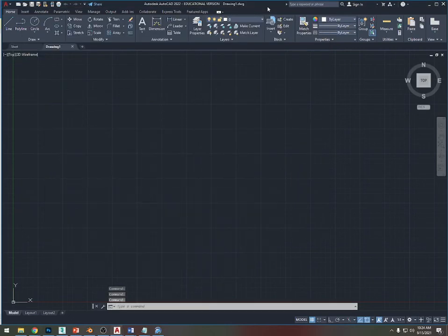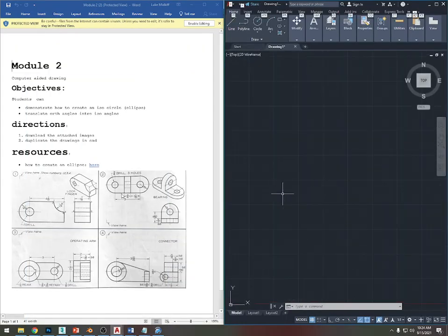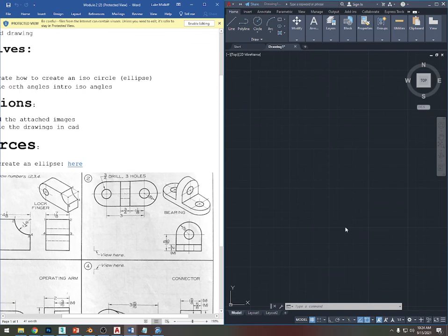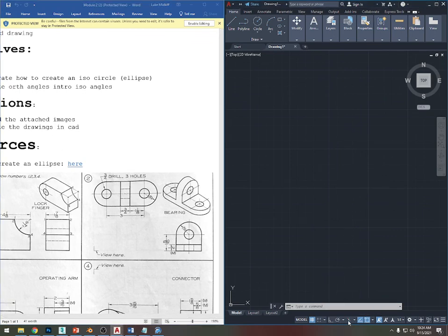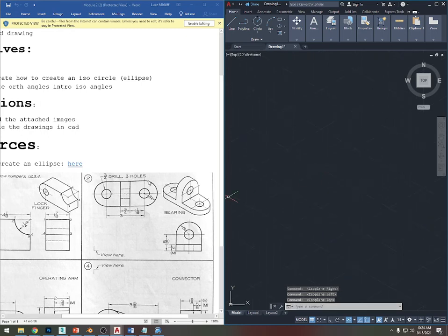Alright, this is module 2 video. We are going to do drawing number 2 and drawing number 3. First, make sure the isometric drafting icon is on — just click it on. Now you can press F5 to cycle through the cursor style.